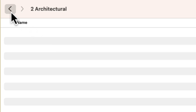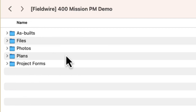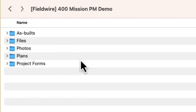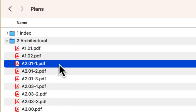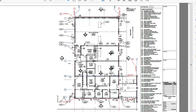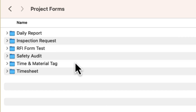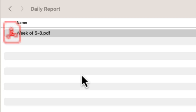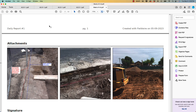The Files folder includes the folders and files from the Files tab on Fieldwire. The Photos folder contains all photos from the Photos tab. The Plans folder includes the most recent plan files as they were uploaded, without markups, from Fieldwire. The Project Forms folder includes a PDF export of each form that is created, organized by their form template folders, so you always have a record of the forms being filled out on your project.